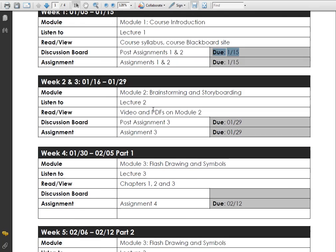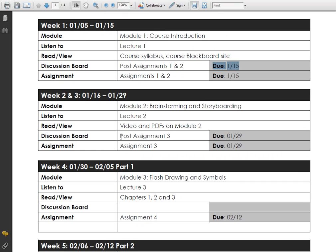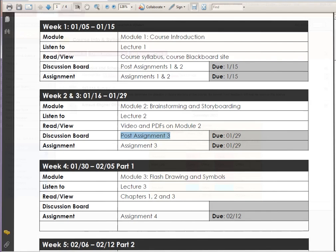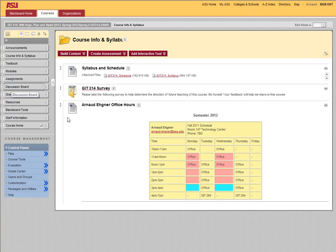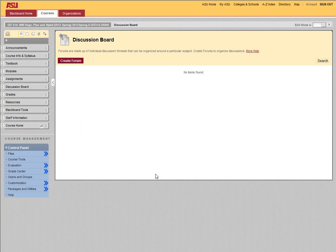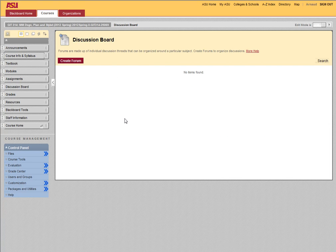When it says post assignment three, you basically need to do a post-mortem on that assignment three and post it in the discussion board assignment three. That's very important. The discussion board is right here and you'll have right there assignment three that I'm creating as we speak actually.